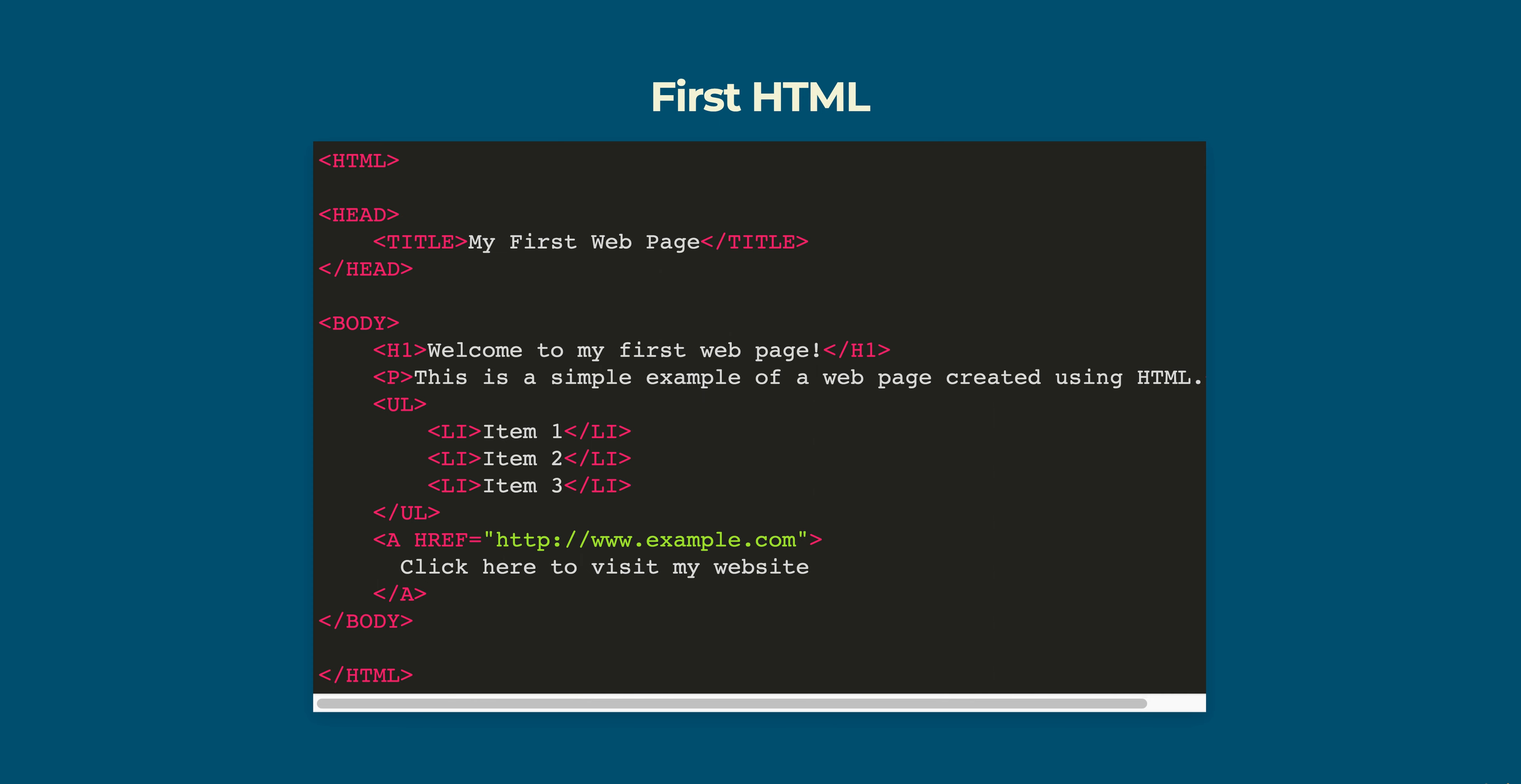The title of the page is my first page which is displayed in the browser's title bar. The heading is welcome to my first web page which is displayed in large text at the top of the page.